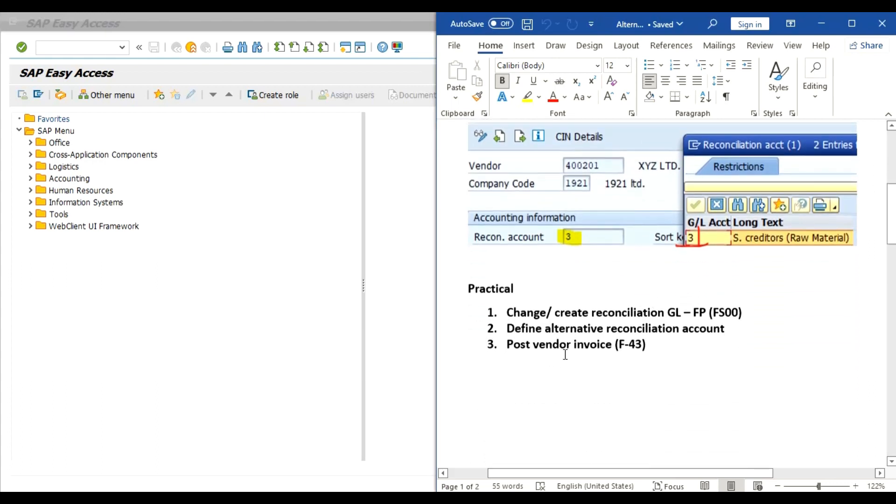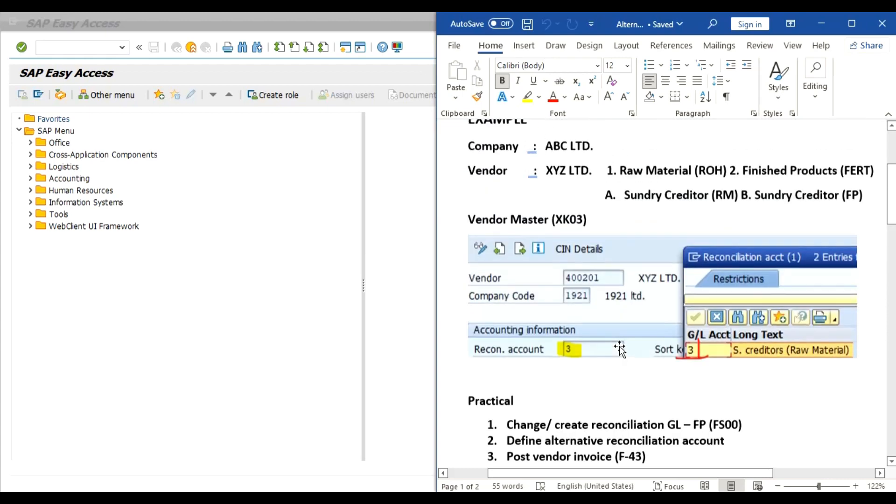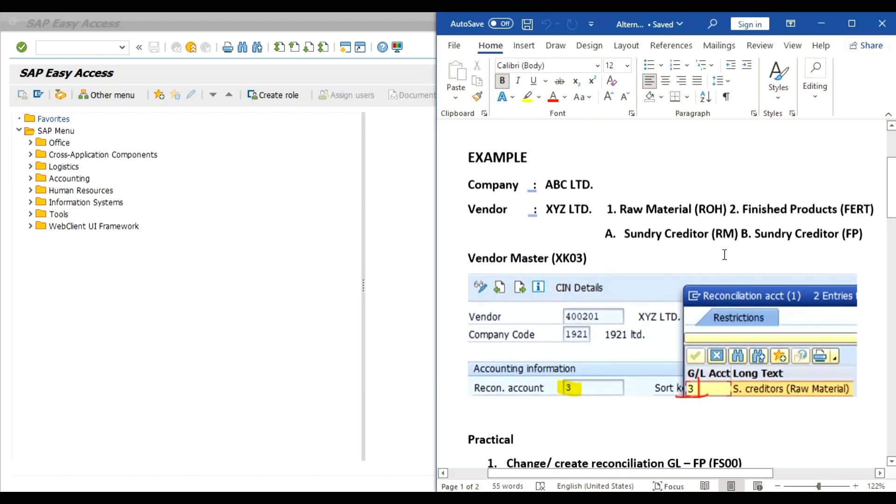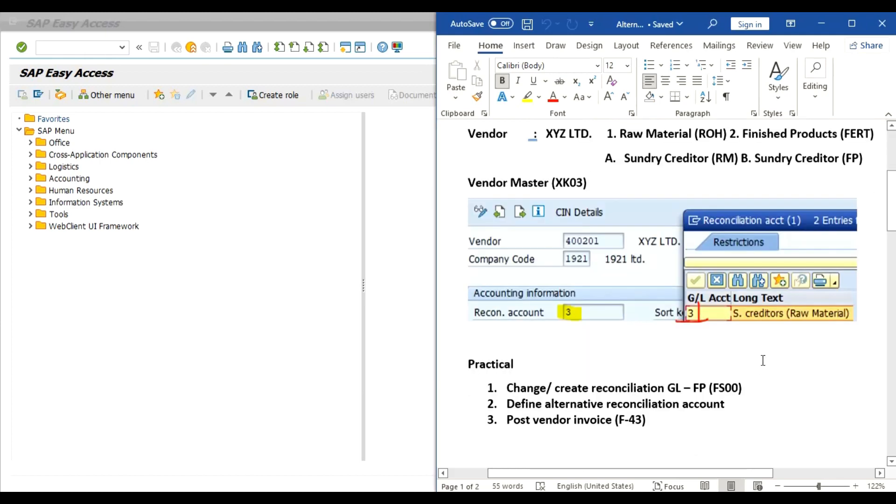In such case we can use alternative reconciliation account. Then what will happen - at the time of posting of a vendor invoice, system will allow us to change or to select the required reconciliation account, that is Sundry Creditors Raw Material or Sundry Creditors Finished Product. Now we will do practical and we will follow these steps.